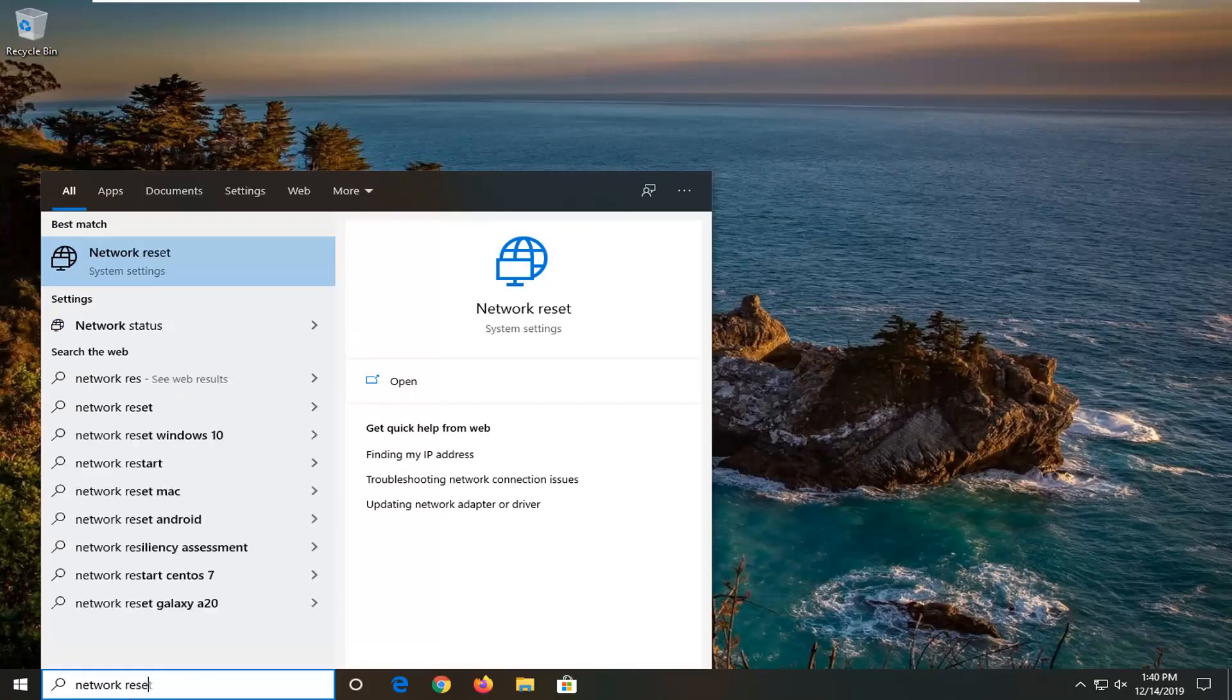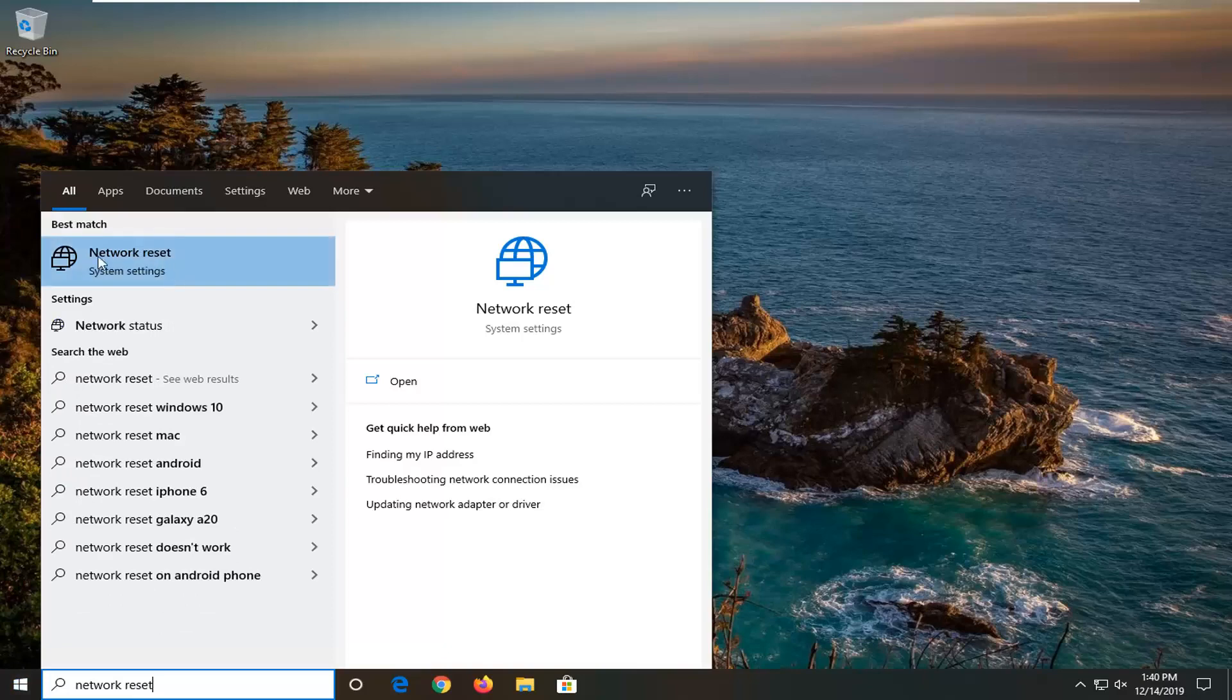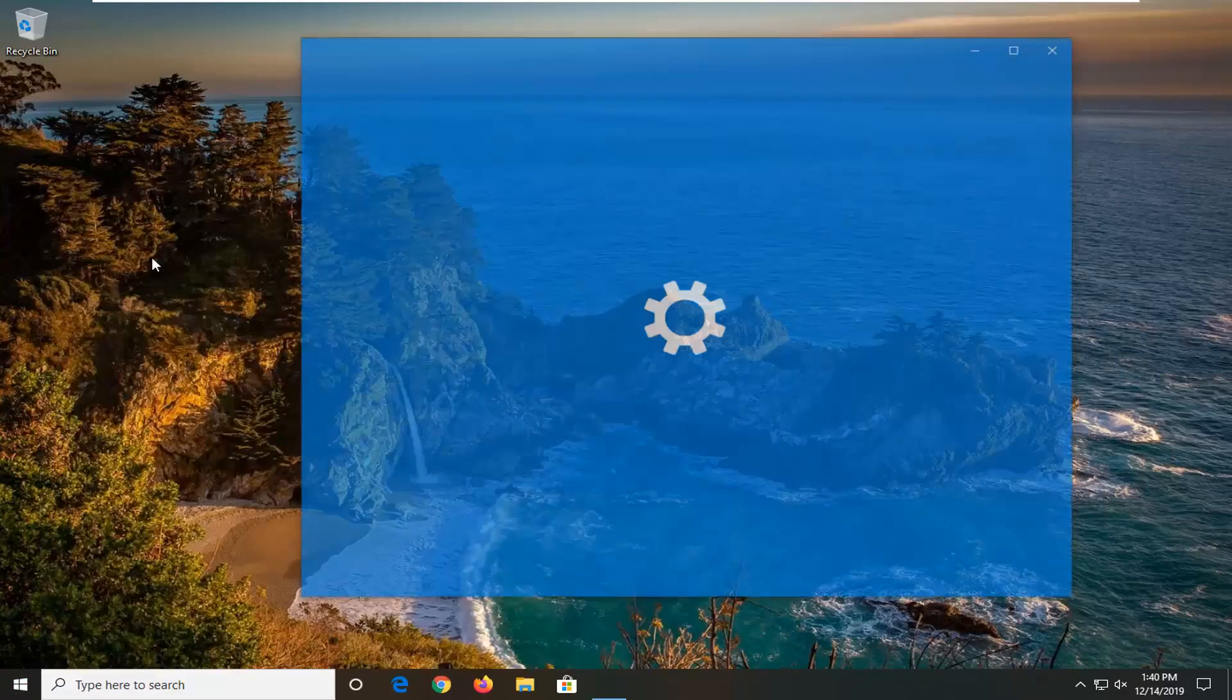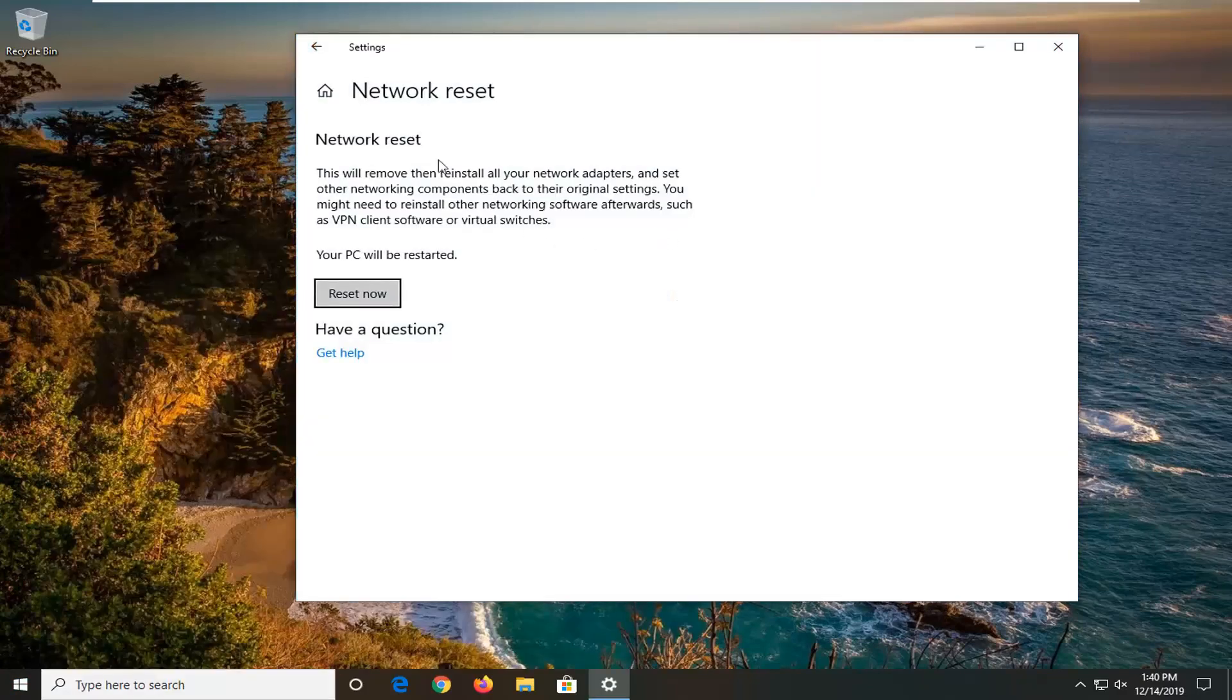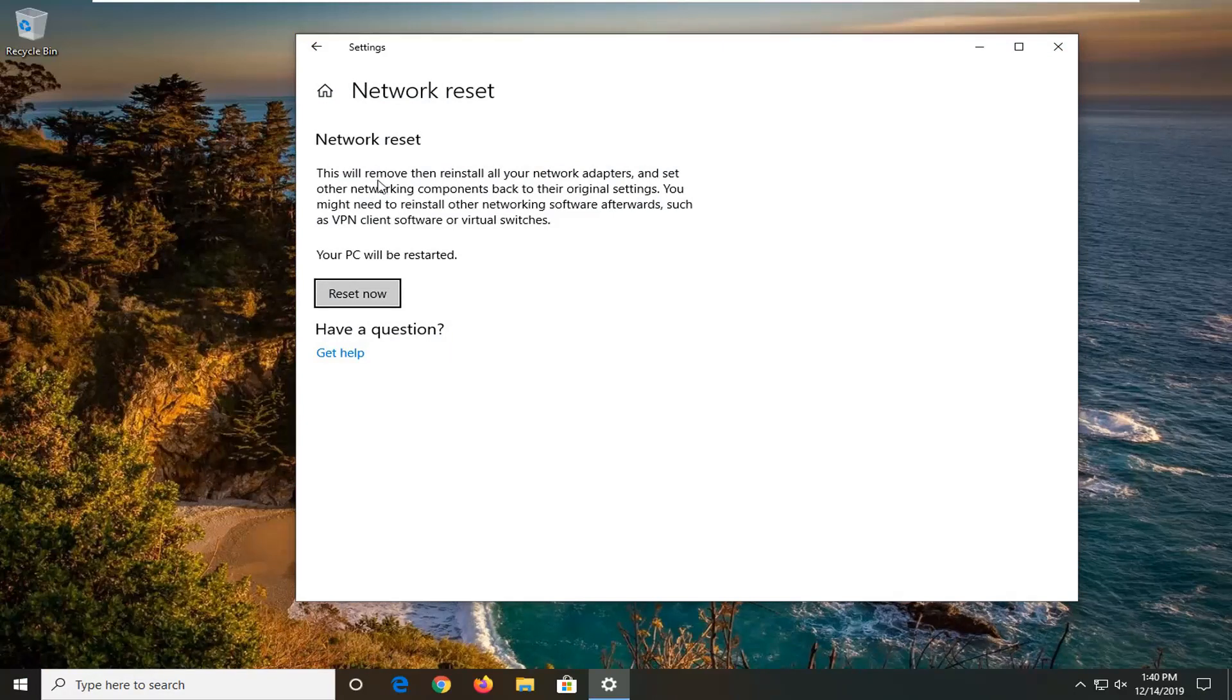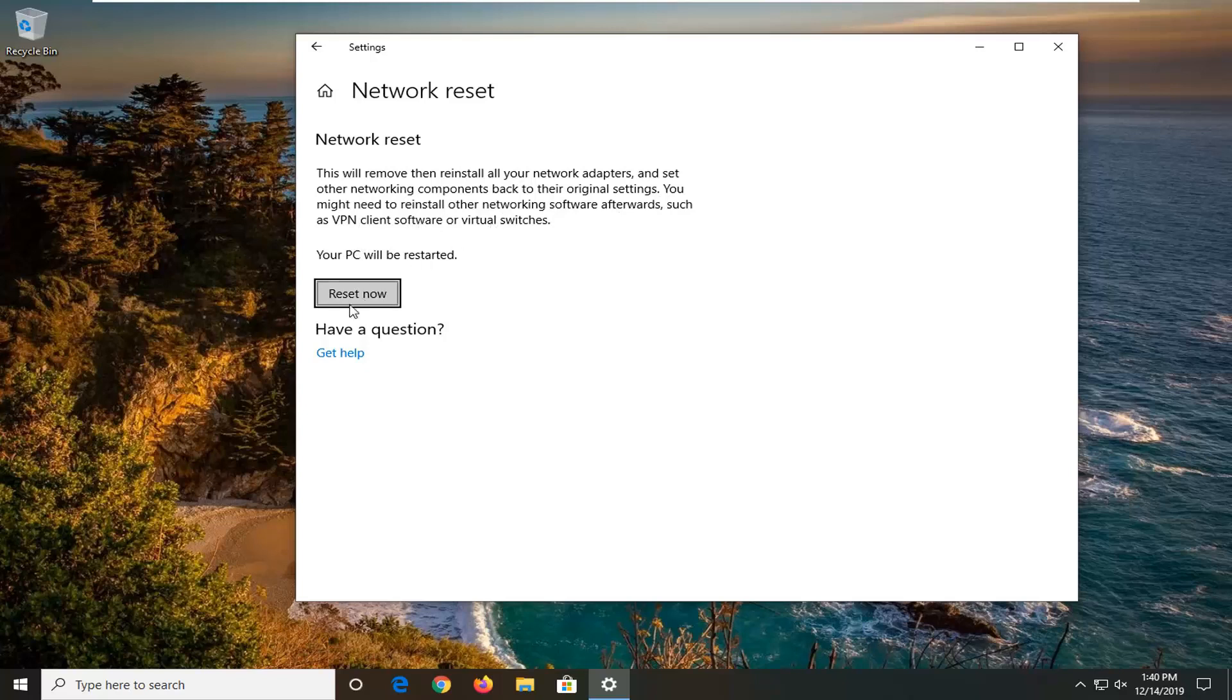So we're just going to type in network reset. Best match should come back with network reset. Go ahead and open that up. It's going to say this will remove and reinstall all of your network adapters and set other networking components back to their original settings. You might need to reinstall other networking software afterwards such as VPN client software or virtual switches. So you just select reset now.